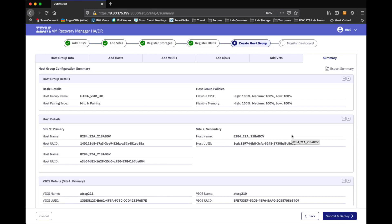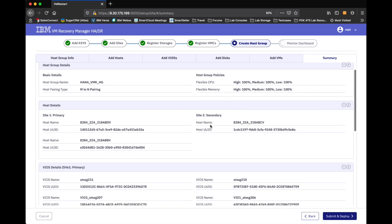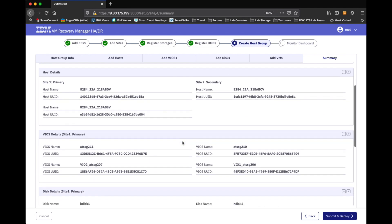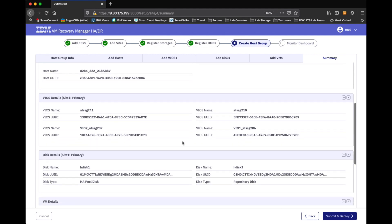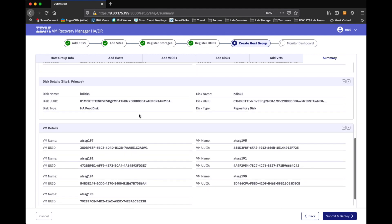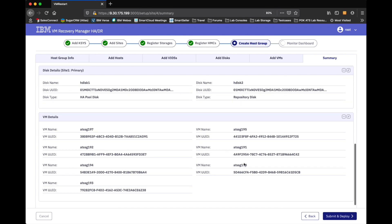And then now it's just basically giving me a summary. I can go ahead and export this summary. But what you'll see, it's got all of the basic details. So, the name, the fact that it's an asymmetric host group. I didn't tweak any of the flexible CPU and memory values. So, I just took the defaults. But it does have the various hosts that are involved, the VIO servers, the disks that are going to be used, one as an HA disk, one as a repository disk, the different VMs that it's going to go ahead and manage. And then I'll just basically go ahead and submit and have the deployment go ahead and take place behind the scenes.